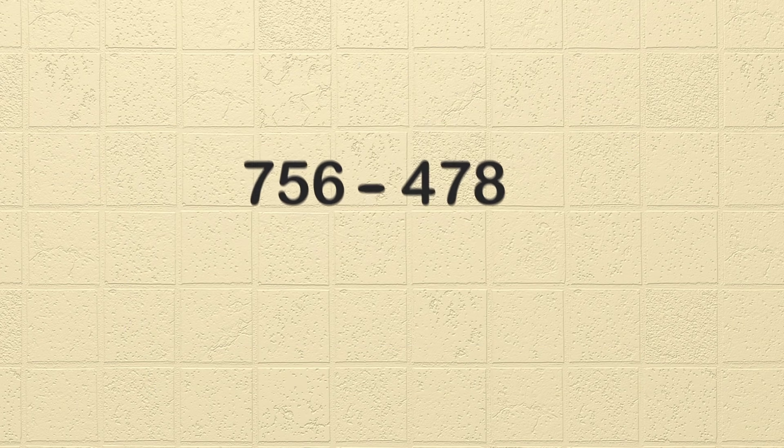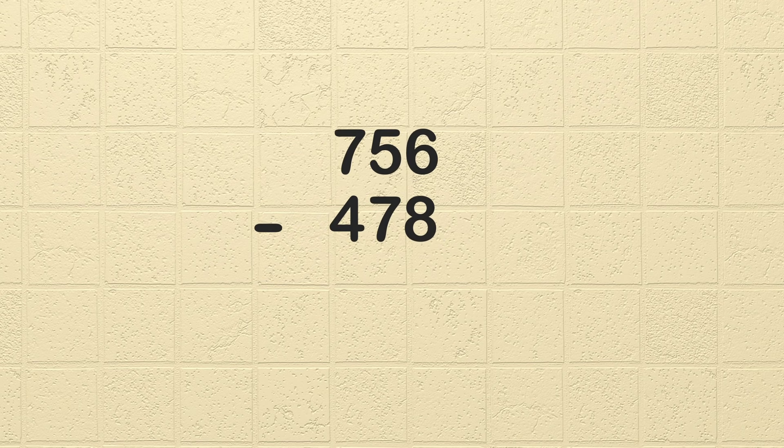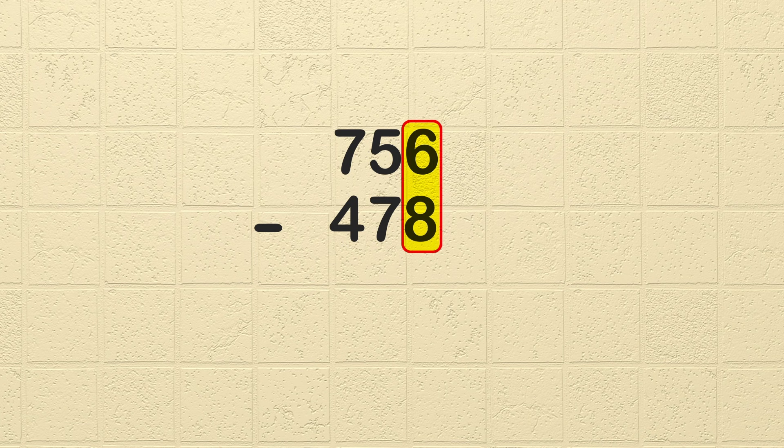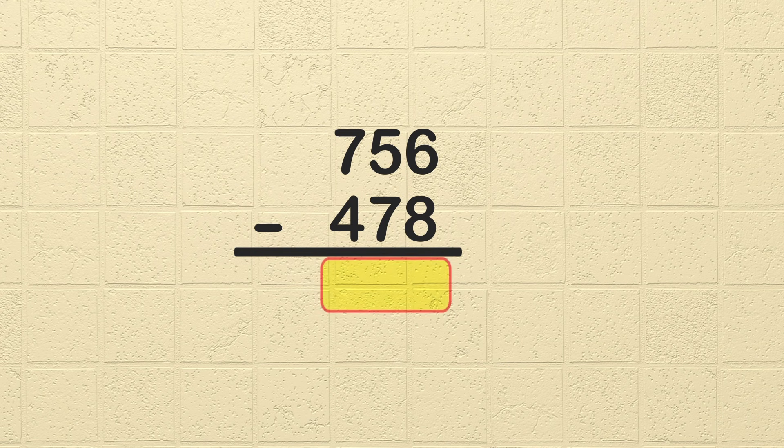To subtract these numbers, we need to stack them so each place value matches directly above and below each other. See how each place value is directly above or below each other? The ones place on top is directly over the ones place directly underneath it. Same goes for the tens and hundreds. Now draw a line under the bottom number, and the area below the line is where we will write the difference, which is the solution to the subtraction problem.